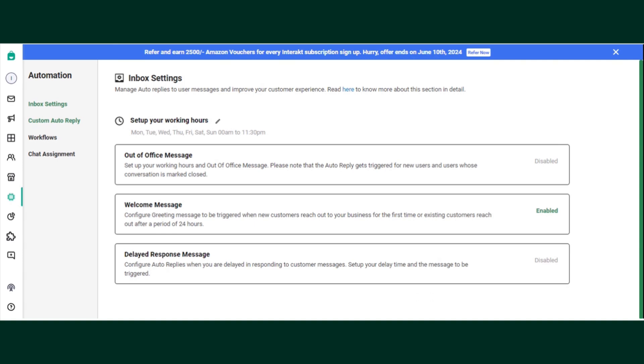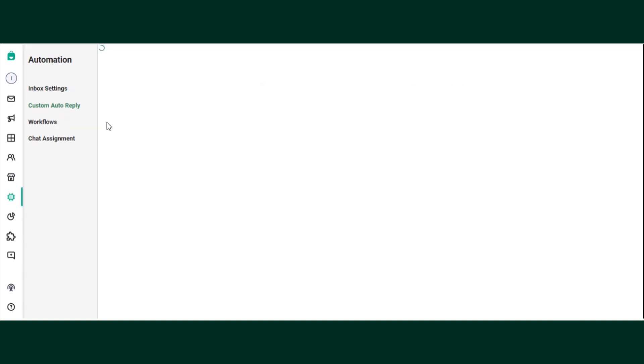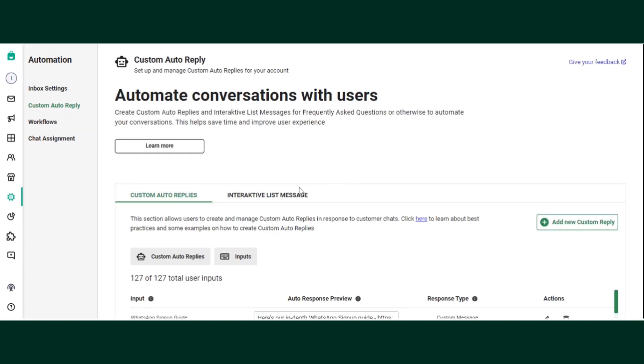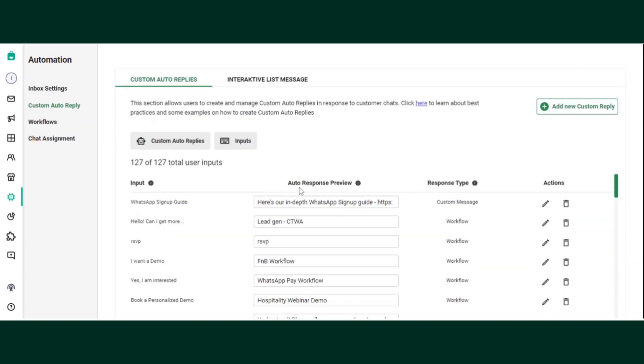Just below automation in inbox settings, you can find custom auto reply. Please click there. Here we have created many custom auto replies. At your end it will be completely nil, so you need to create these custom auto replies. These are basically the keywords on which your workflows or custom messages will be triggered.